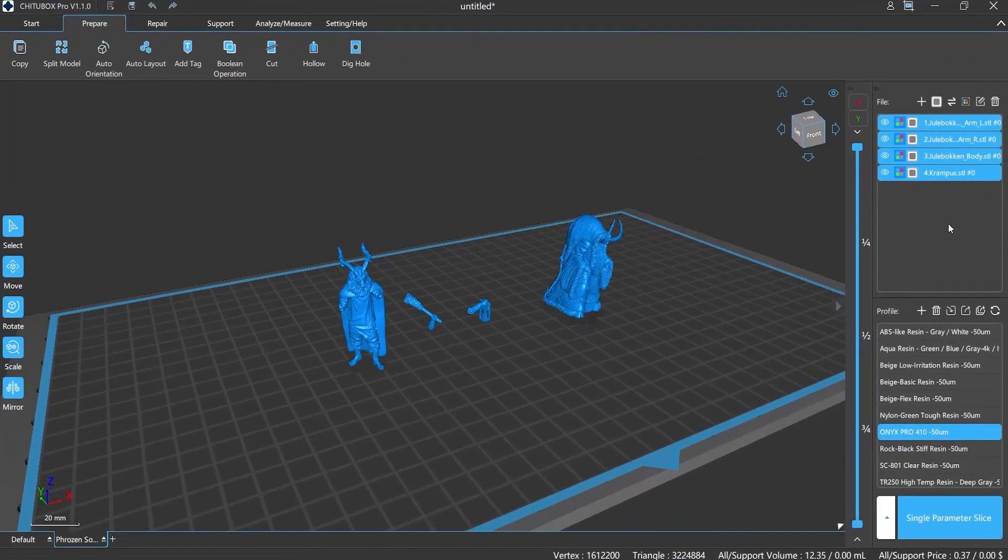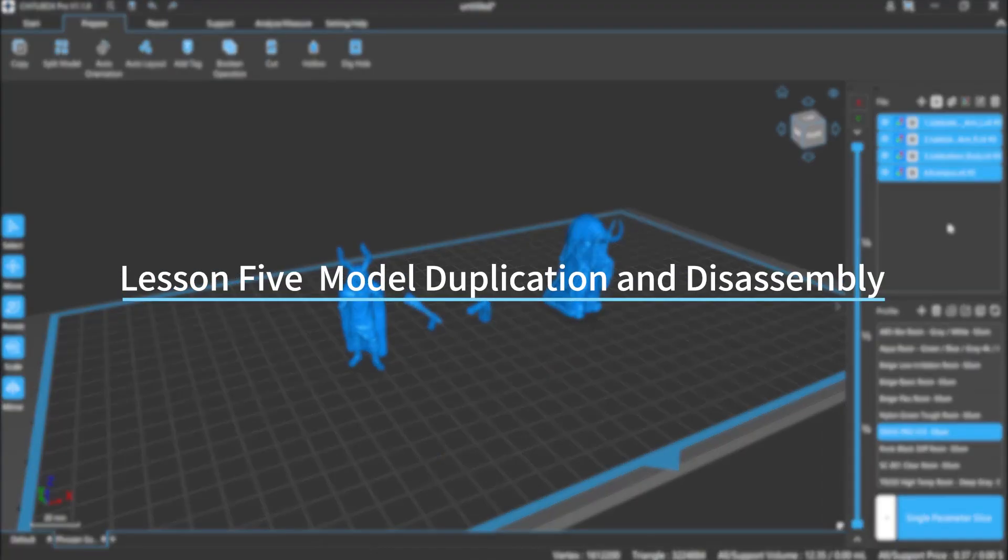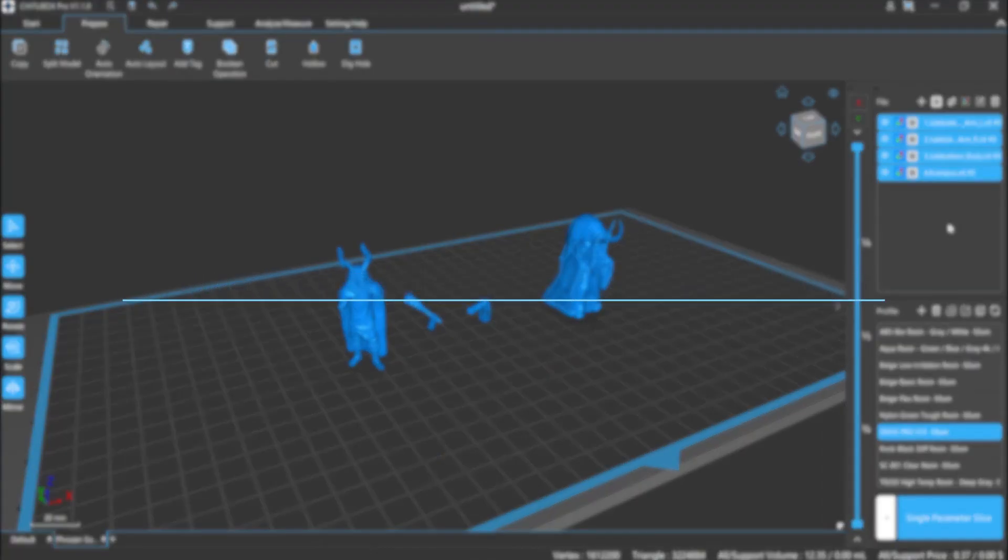Hi everyone, welcome to our channel. Today we are going to start lesson 5, Model Duplication and Disassembling. Let's get started.